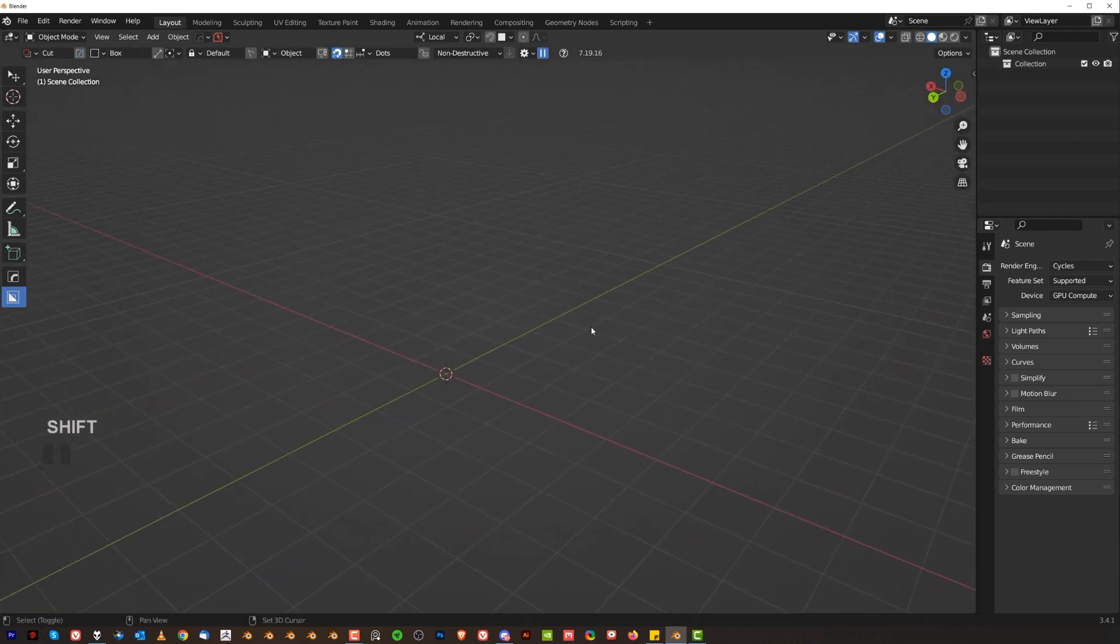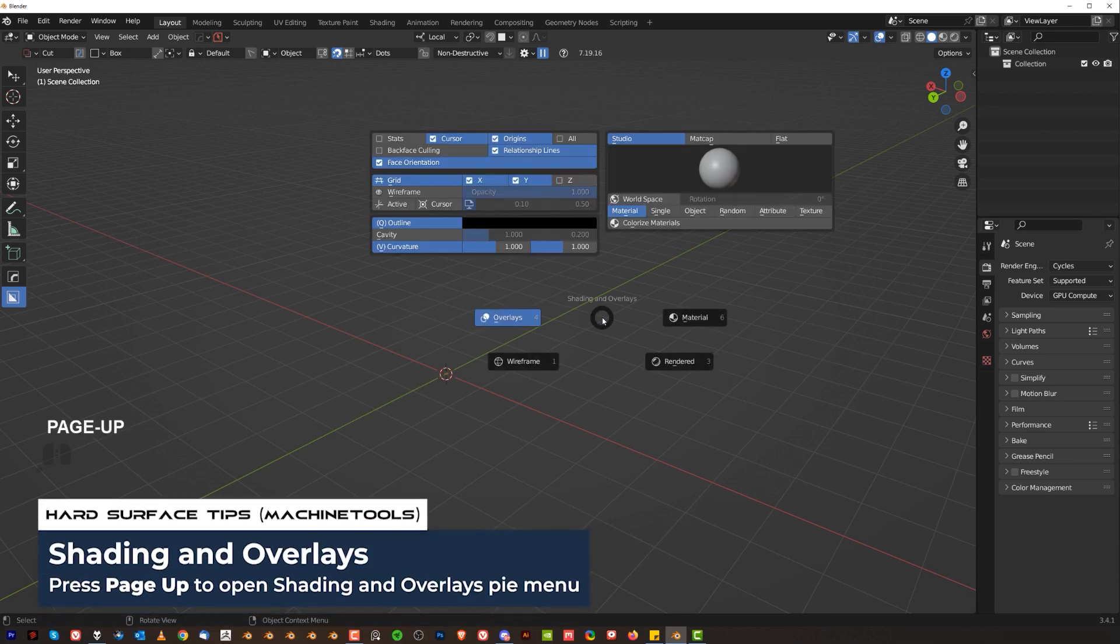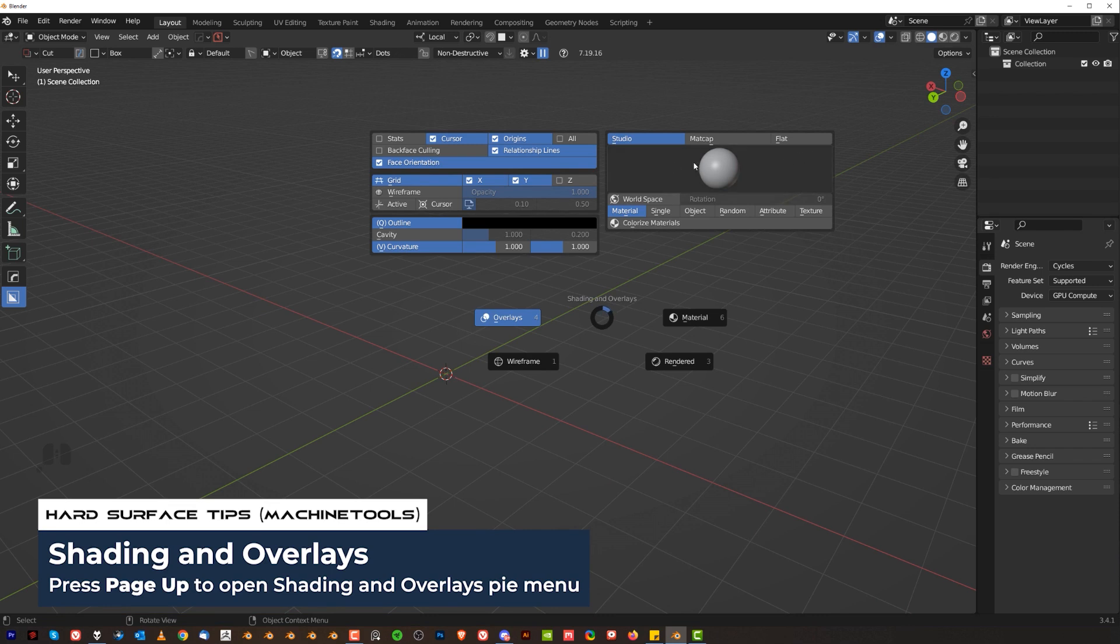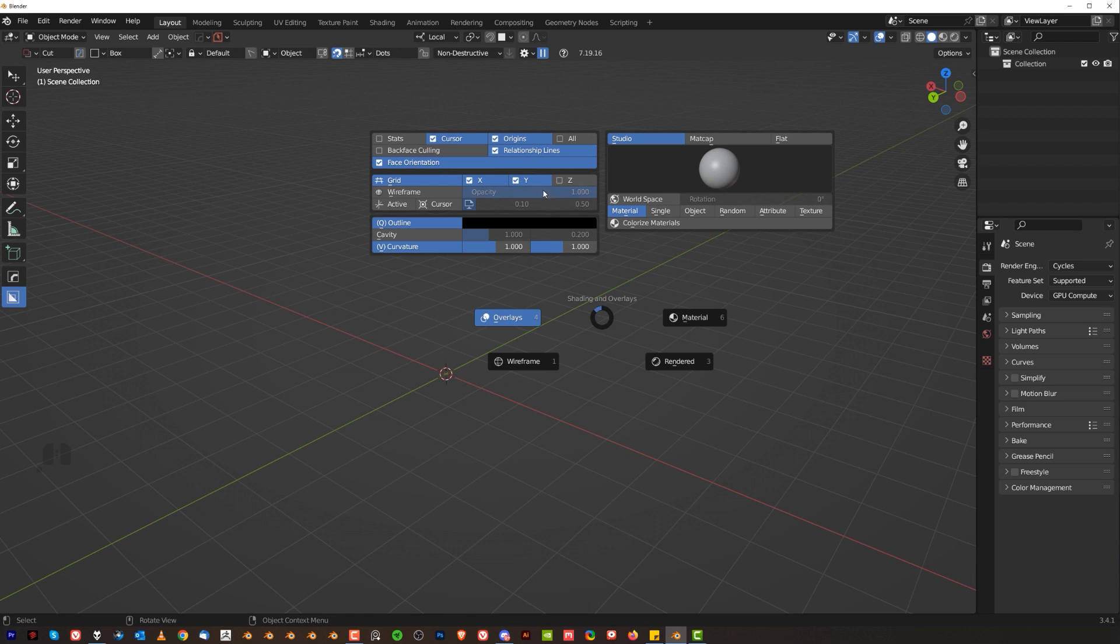Now shading pie is something I'm not using too often, it's page up, and basically there are two of these menus combined into one. You can change matcaps, all kinds of overlays, etc. It's kind of interesting, I'm not really using it that much, I kind of got used to using the top menu, but you can use it if you want to.